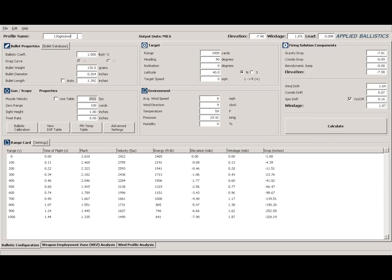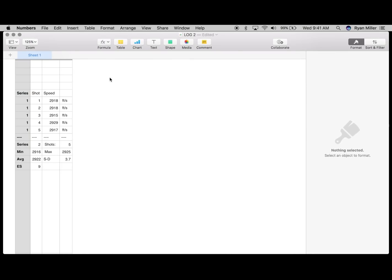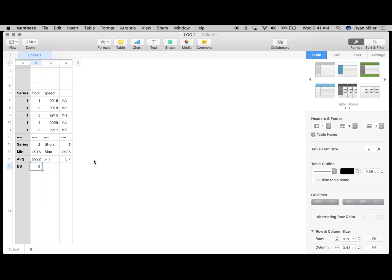I have the 130-grain Hybrid from Berger, and let's go over to where I imported the last string I shot over my MagnetoSpeed. I did five shots; my average was 2922 fps, my standard deviation was 3.7 feet per second, and my extreme spread was 9. To me, for what I do, that's excellent — it's hard to get much better than that.